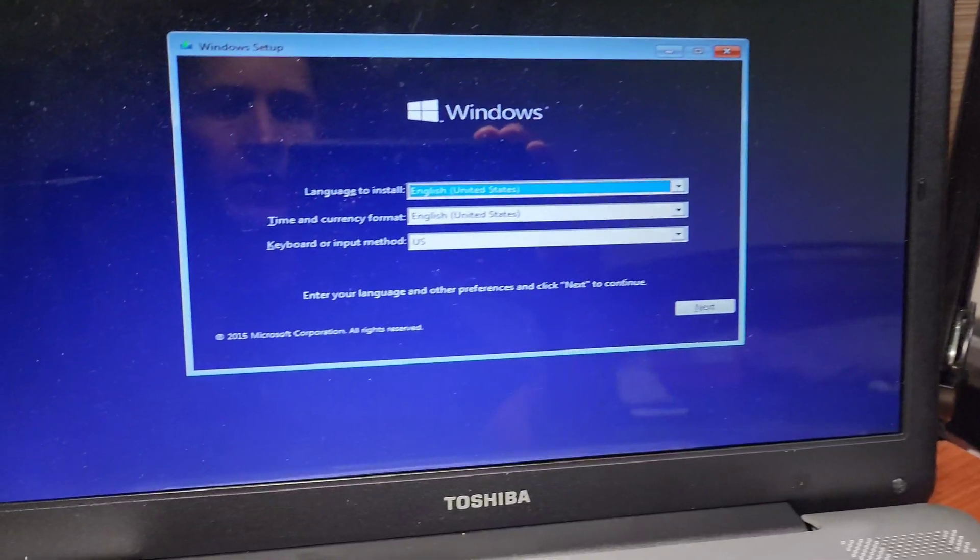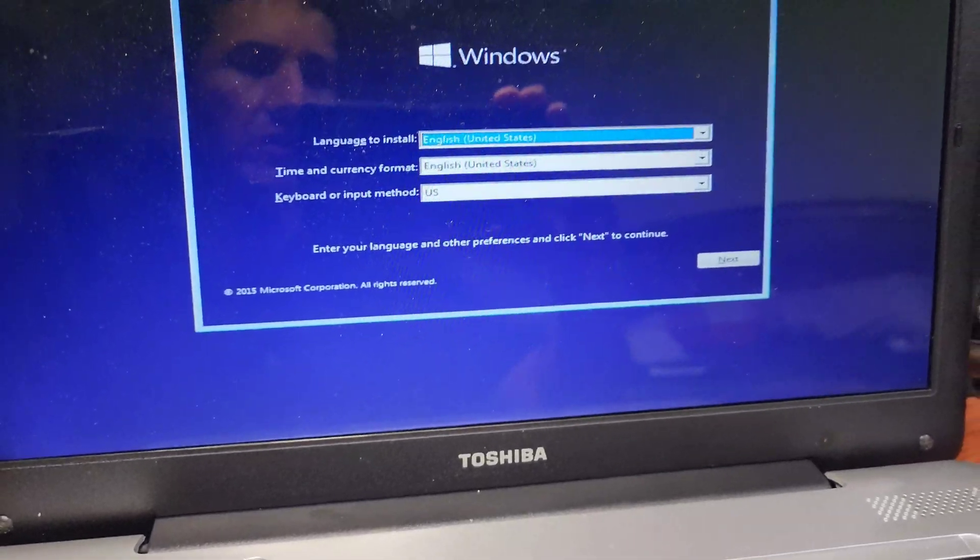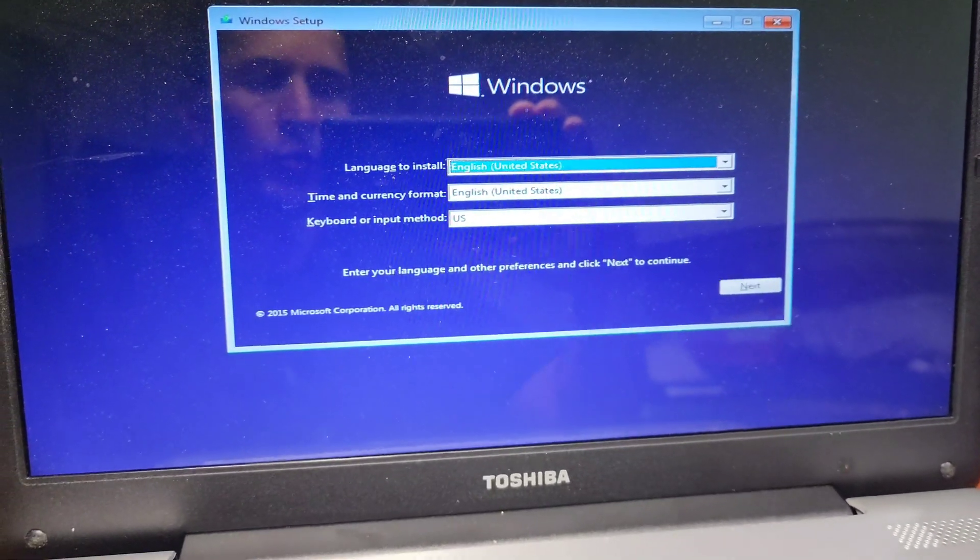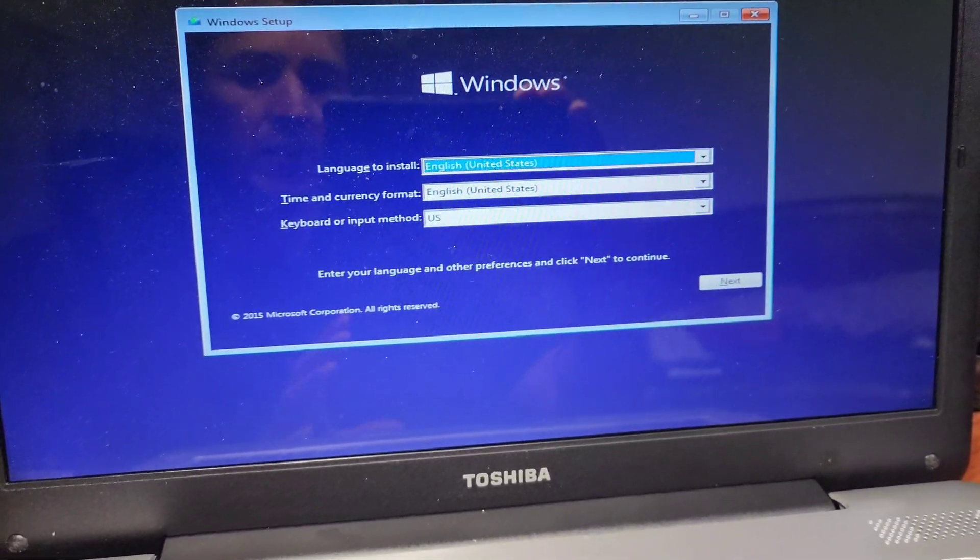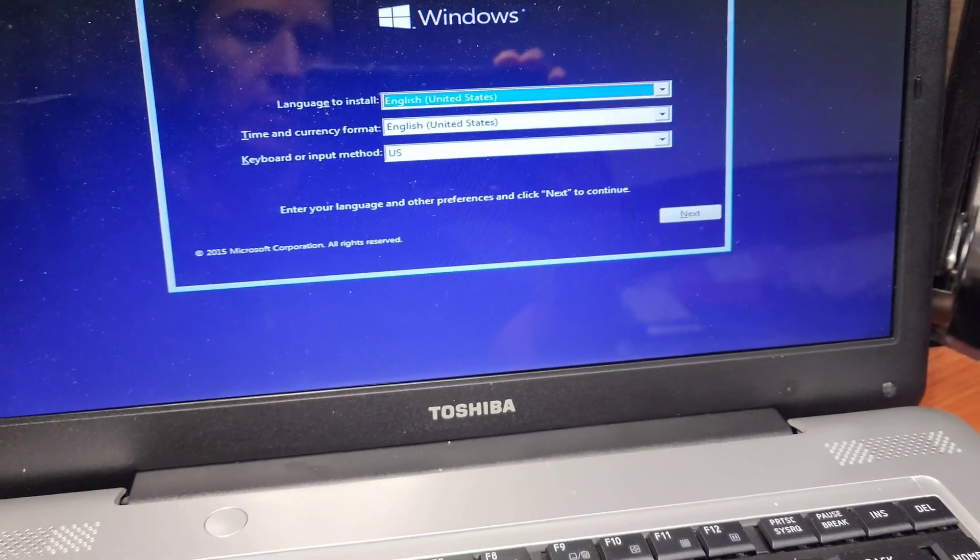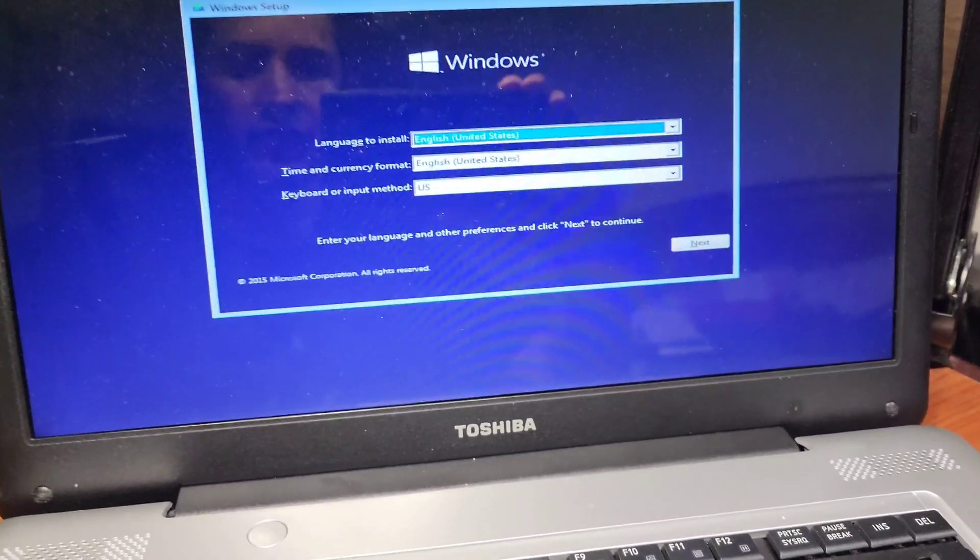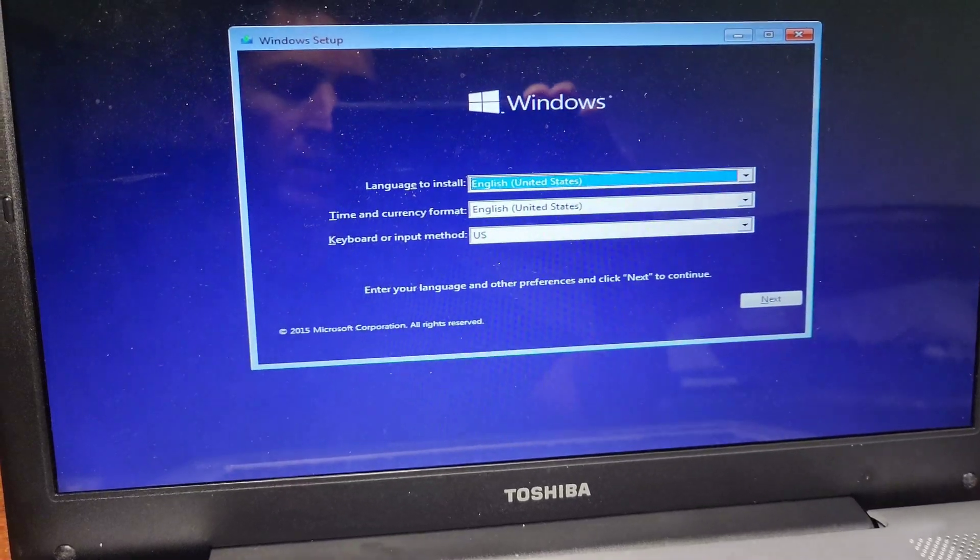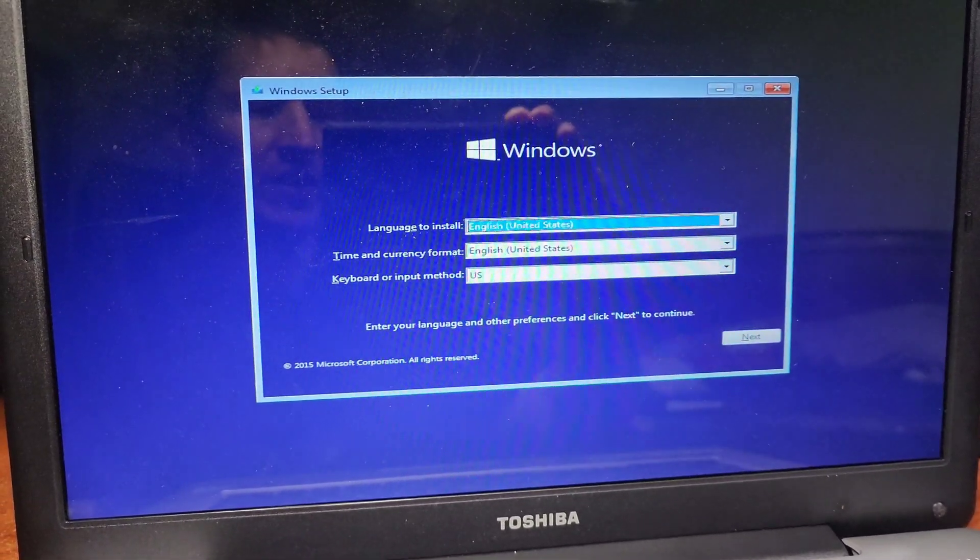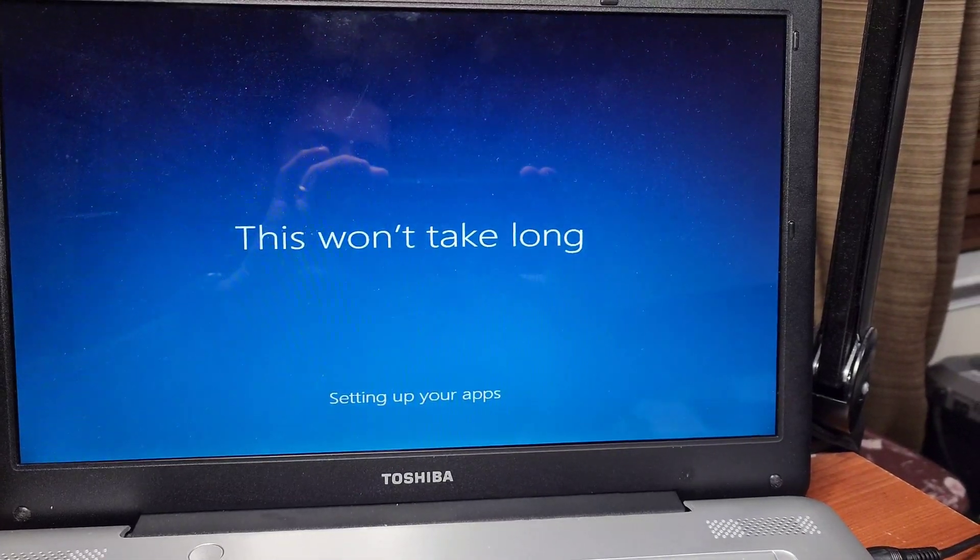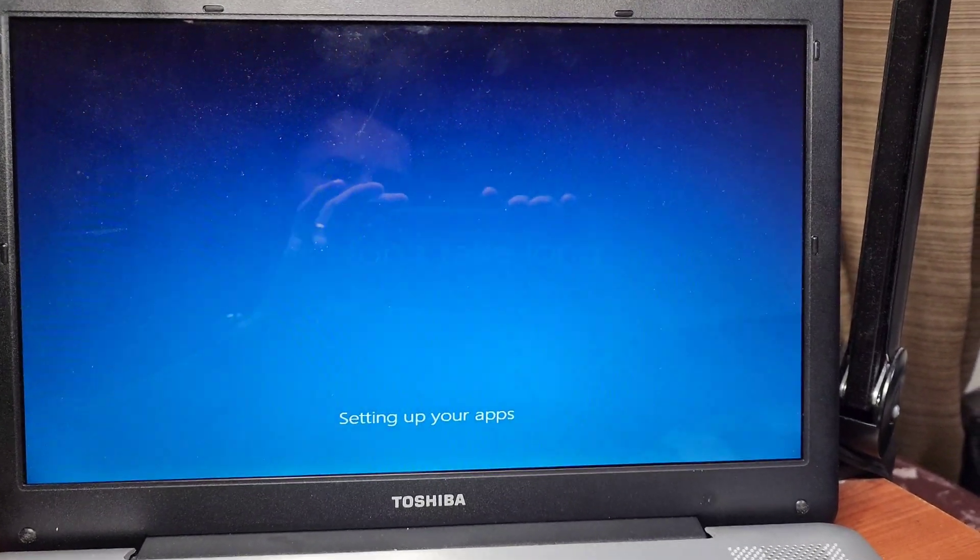Alright, we got it right there. Now we have to put all the information. As soon as the boot went through, we're gonna put all the information and then turn on and off the computer and see how fast it goes—the difference between the old HDD and the new SSD. Just for $29. Now it's installing Windows Professional in this computer.